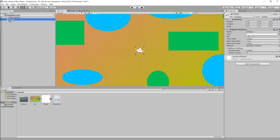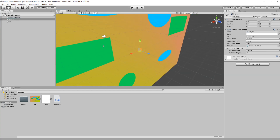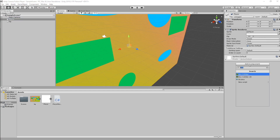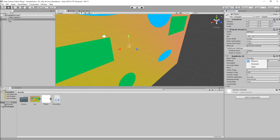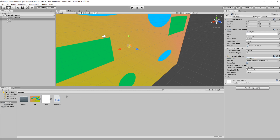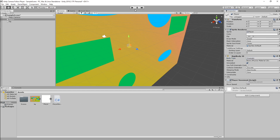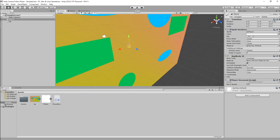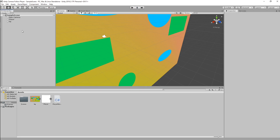We want to position the player so it's visible in our scene, then check via the main camera. On the player, we add a Rigidbody2D component, change it to Kinematic, and drop the player script onto it. If we hit play we'll have a player that can move — but as you can see, there's no camera follow yet.